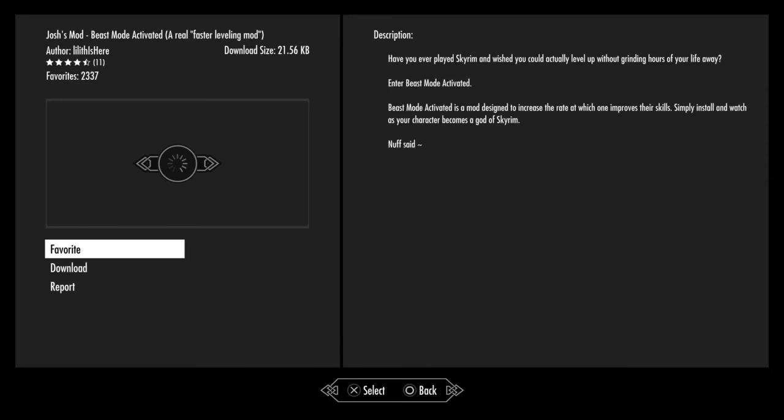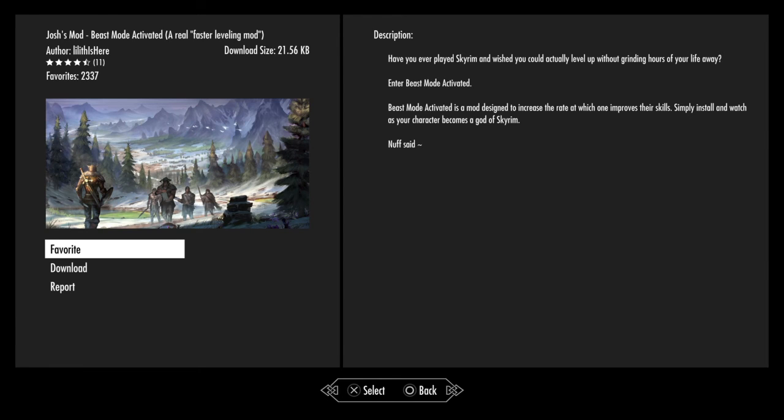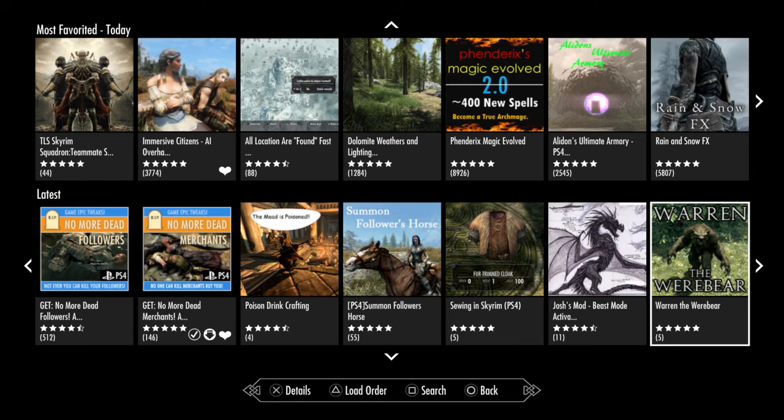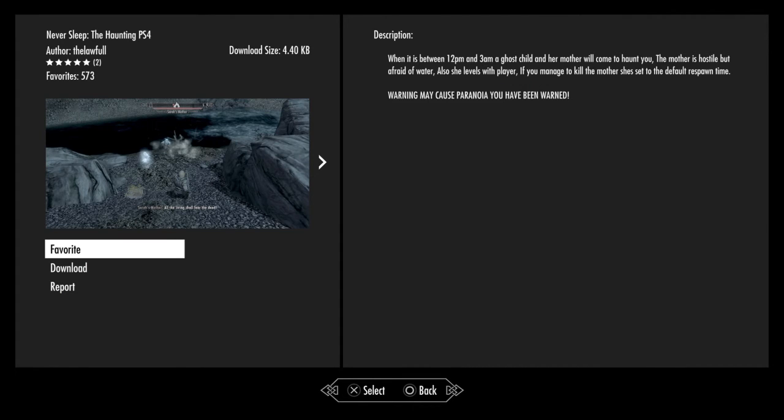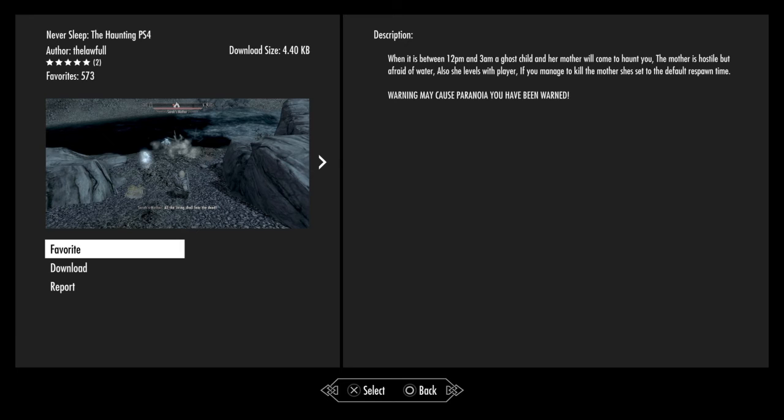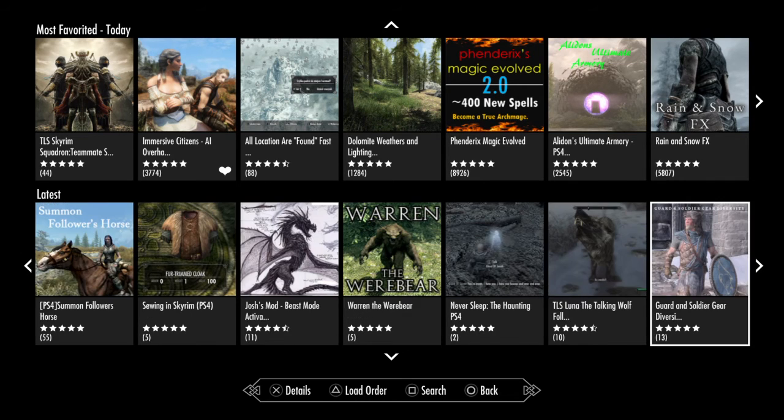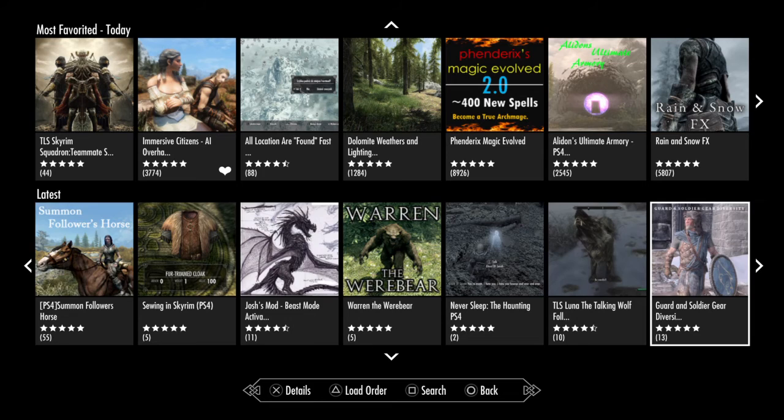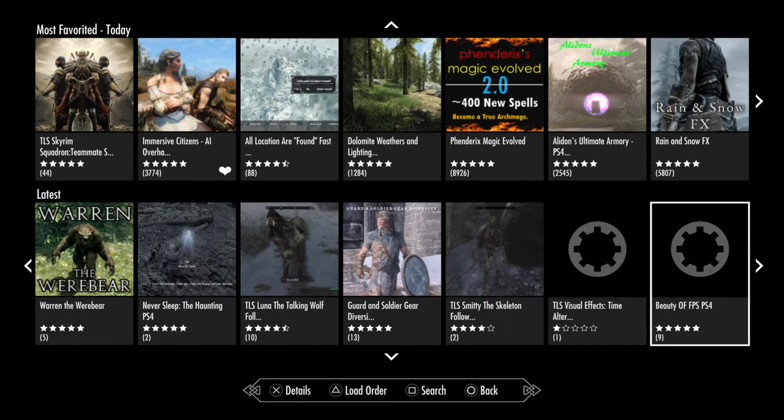Josh's Mod Beast Mode Activation: A Real Faster Leveling Mod. Have you ever played Skyrim and wished that you could actually level up without grinding hours of your life away? Into Beast Mode Activated is a mod designed to increase the rate at which one improves their skills. Simply install and watch as your character becomes a god of Skyrim. The Haunting - when it is between 12 PM and 3 AM, a ghost child and her mother will come to haunt you. The mother is hostile but afraid of water. She also levels with the player. If you manage to kill the mother, she's set to default respawn time. Warning: may cause paranoia. You have been warned.